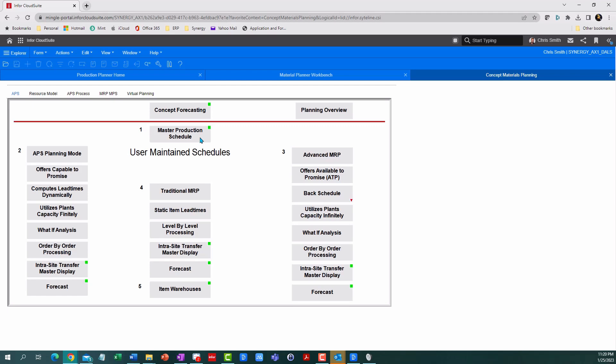But most businesses will quickly outgrow this, and CSI offers more advanced options. Traditional MRP looks at when you need something and backs out the lead time to tell you when you need to get moving. Sounds nice, but it loses its luster when you need it today and it tells you to start 30 days ago. Traditional MRP assumes you can get it done because it doesn't know about your capacity.